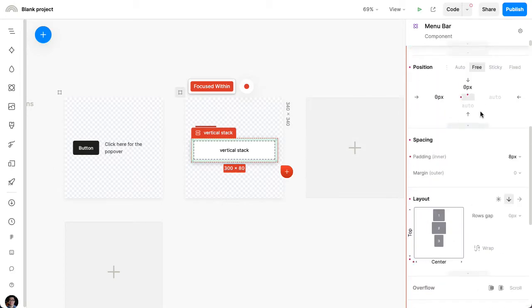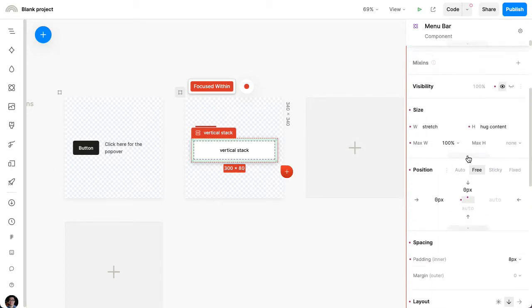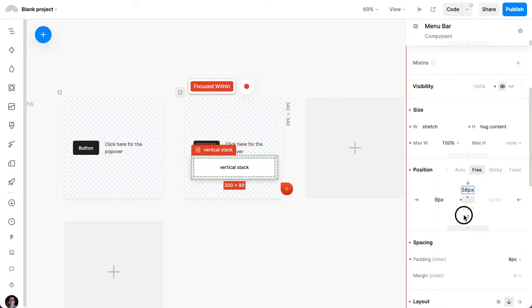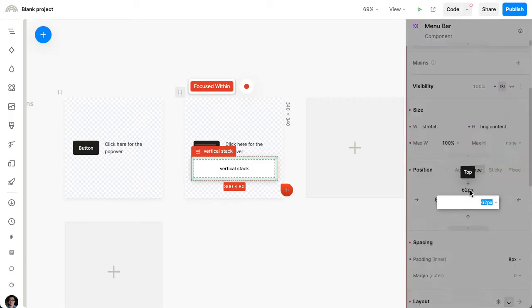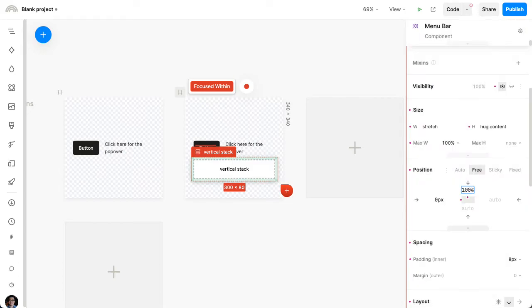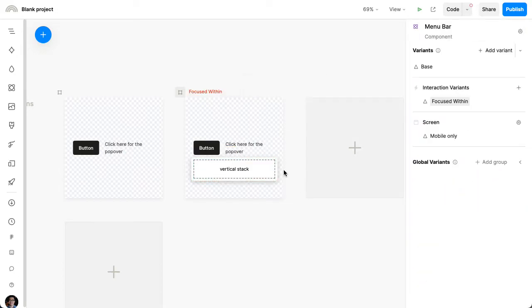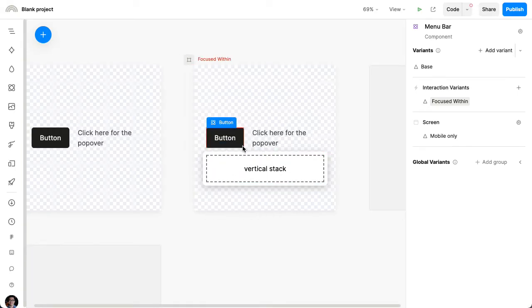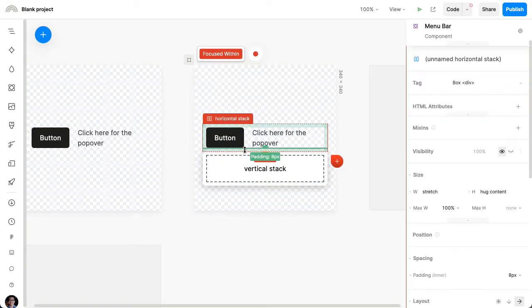Now, I don't want it to be directly over the button. I want it to be below the button. So I can position it manually like this, or if I just want to make sure it's always positioned so that its top is at the bottom of the component, then I can set the top to be 100%. And now it'll always be below the component.